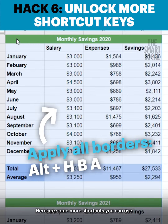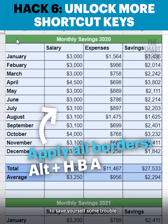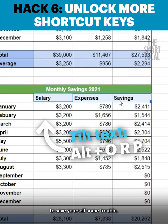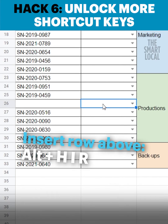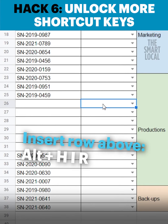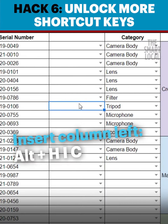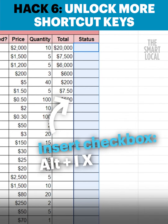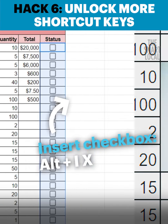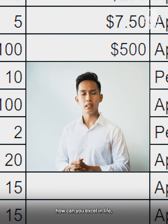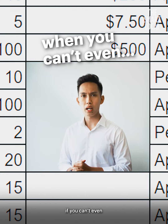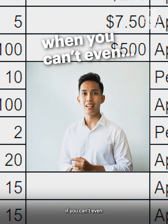Here are some more shortcuts you can use to save yourself some trouble. Remember — how can you excel in life if you can't even excel?